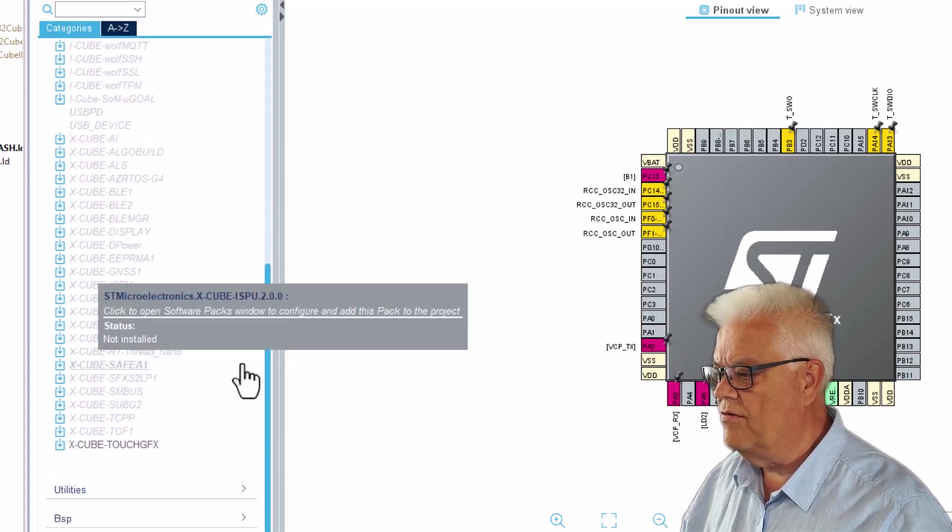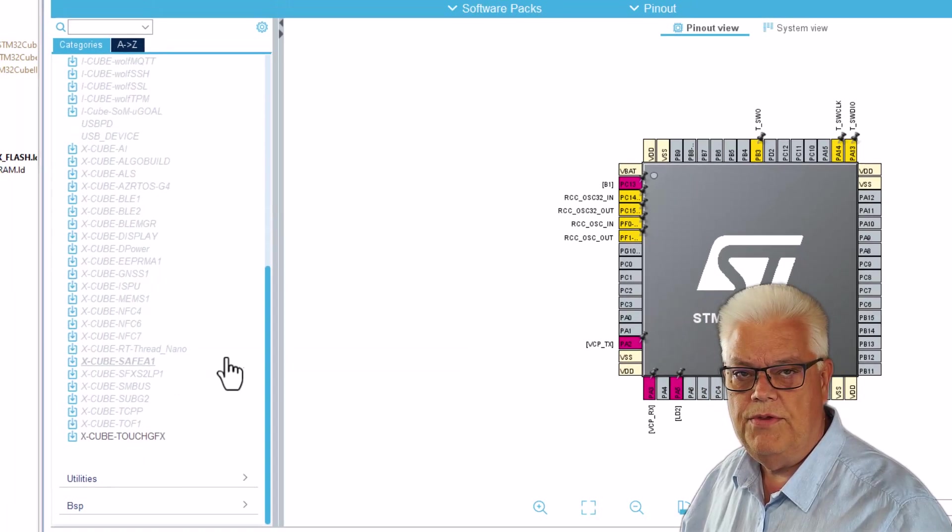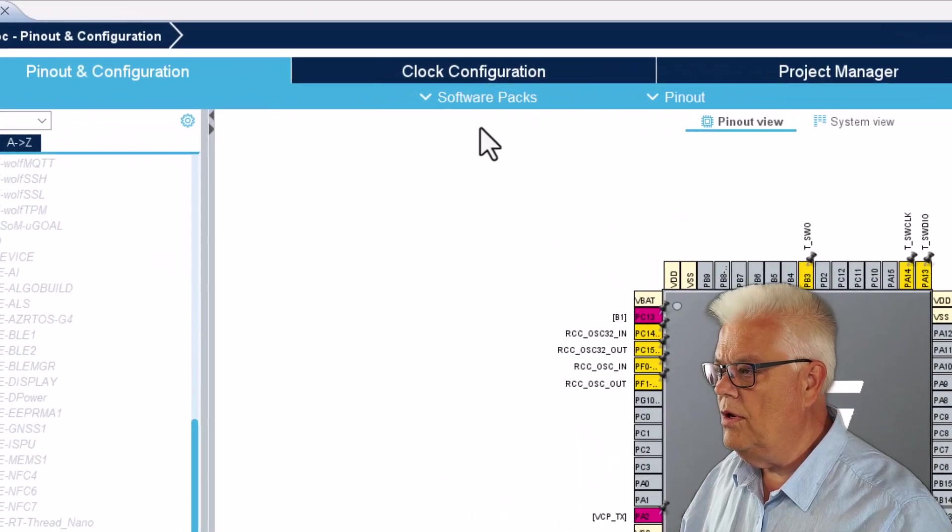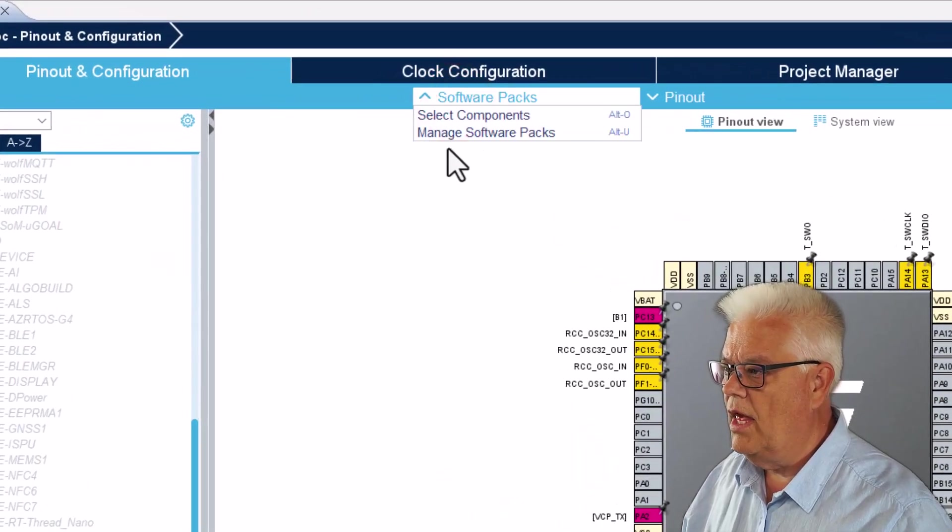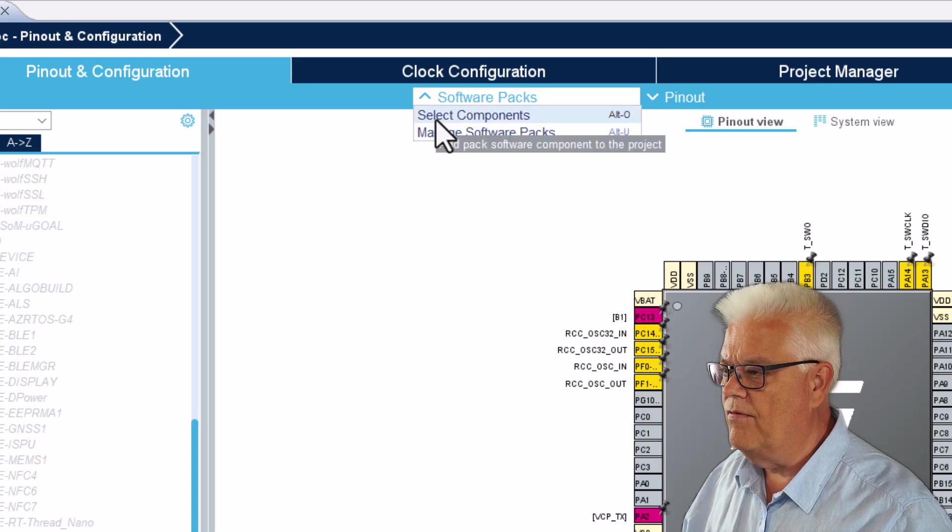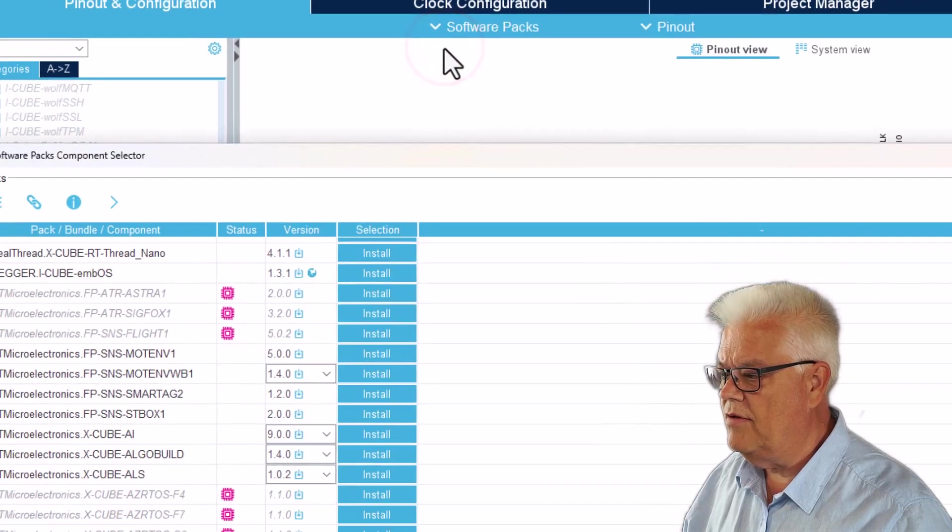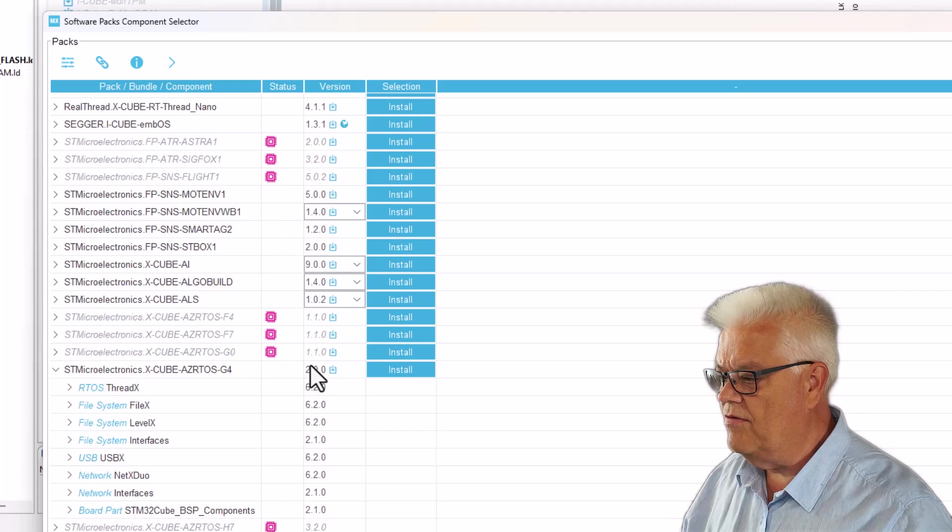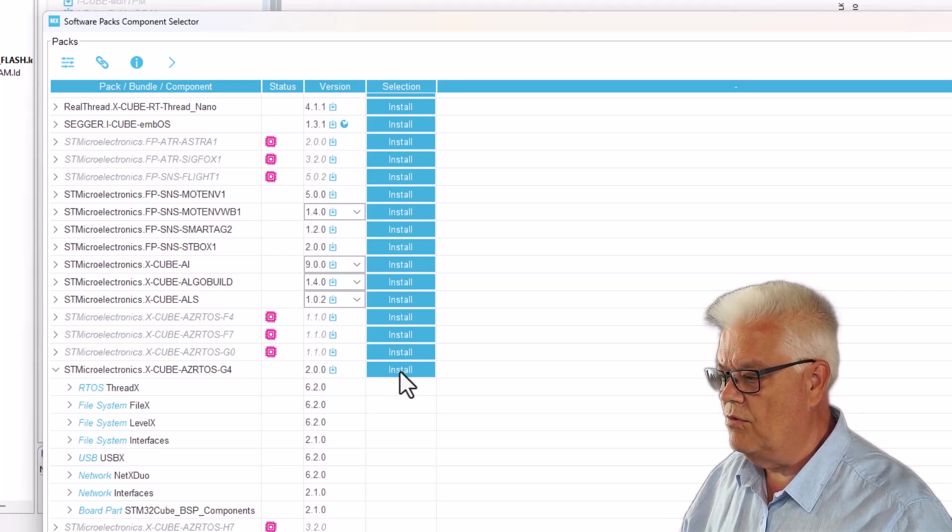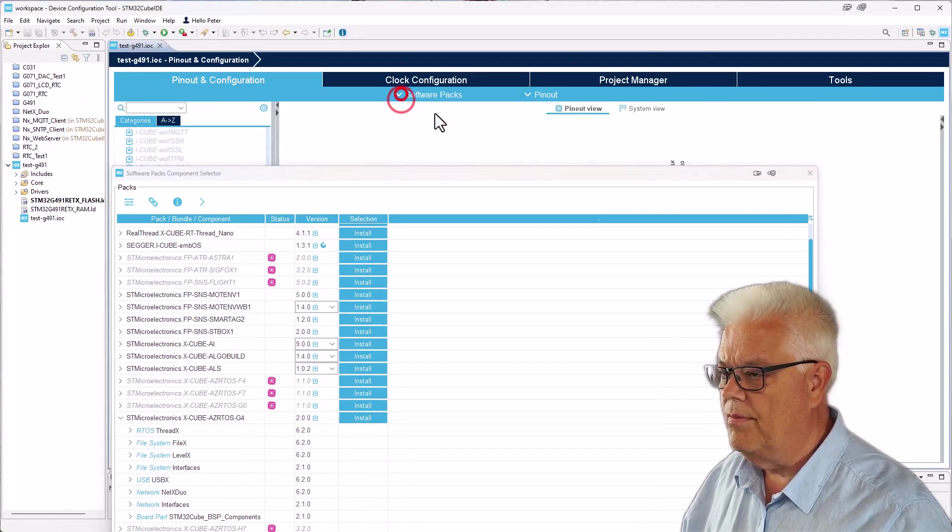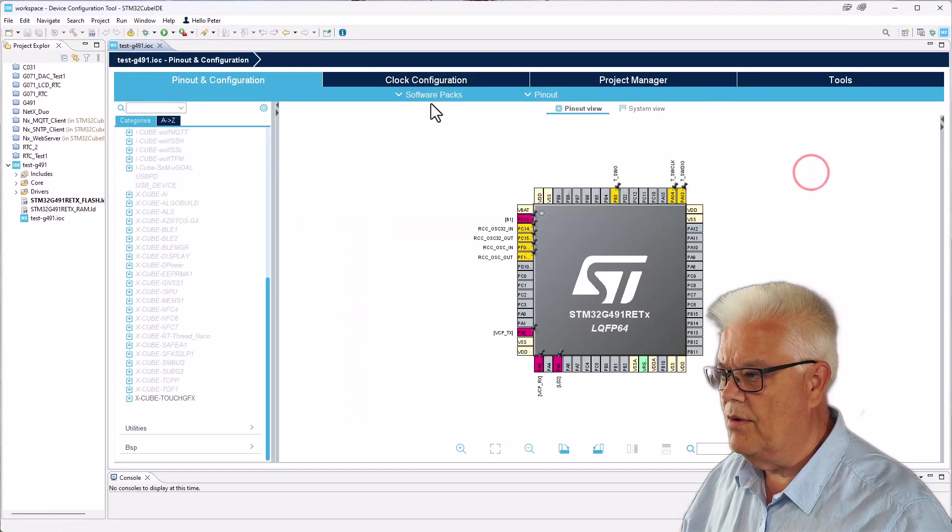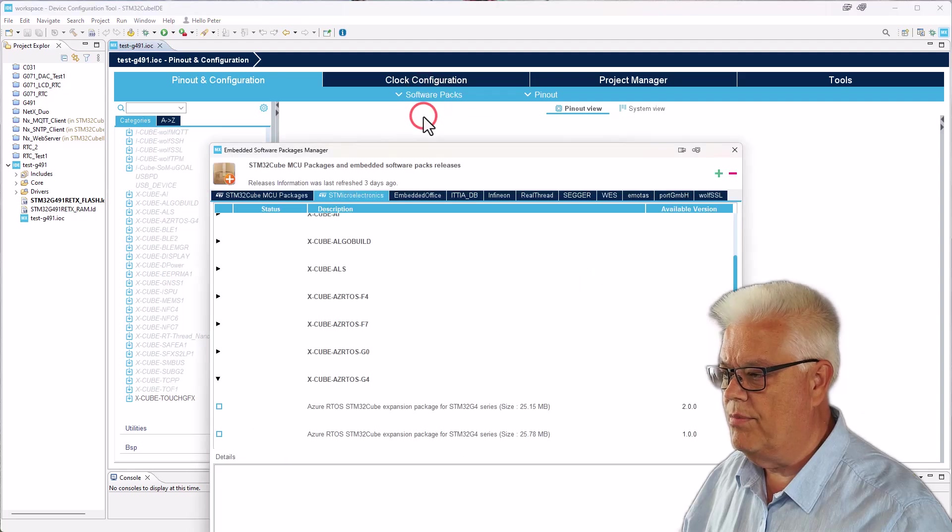So what do we do? Well, we do like this: we go under software packs, and then we can first of all select software packs. There we can see that version 2.0 is something that we can install. We can also go under, if we close this one, manage software packs.